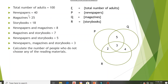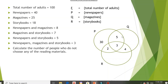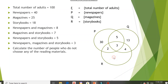After that, complete the remaining regions. For newspaper (set P), we have 40 total, so 40 minus 5 minus 3 minus 2 equals 30. For magazine (set Q), we have 25 total, so 25 minus 5 minus 3 minus 4 equals 13. For storybook (set R), we have 18 total, so 18 minus 2 minus 3 minus 4 equals 9.